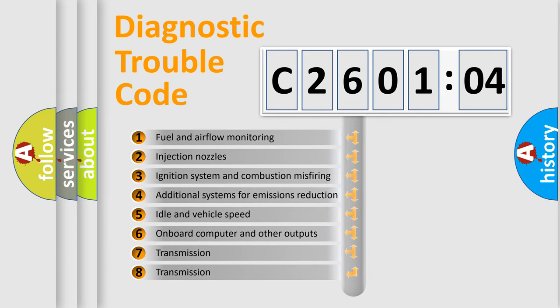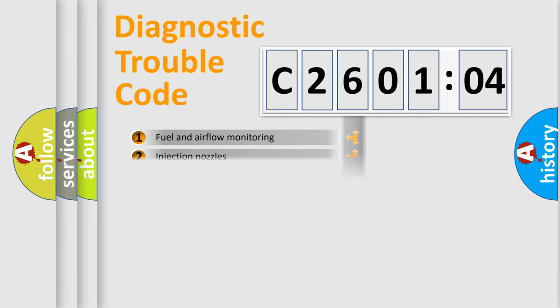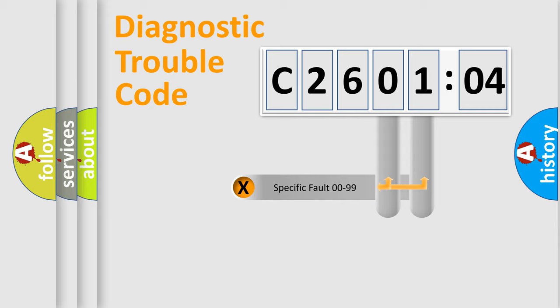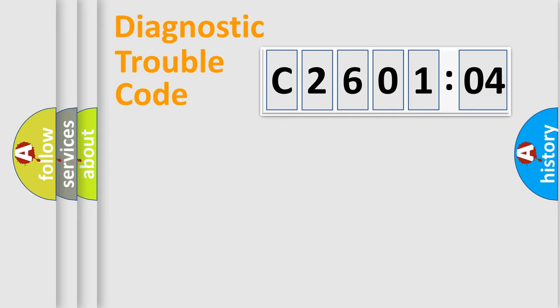The third character specifies a subset of errors. The distribution shown is valid only for the standardized DTC code. Only the last two characters define the specific fault of the group.